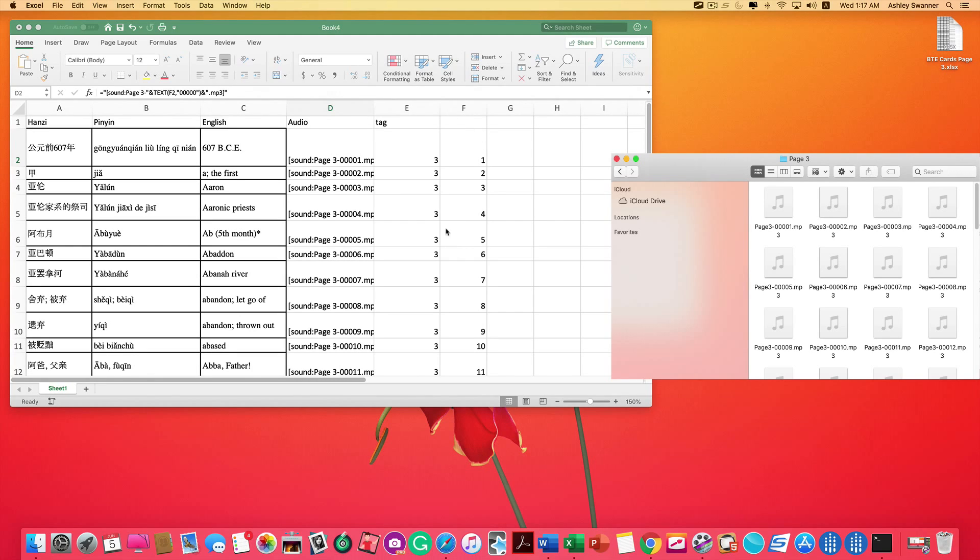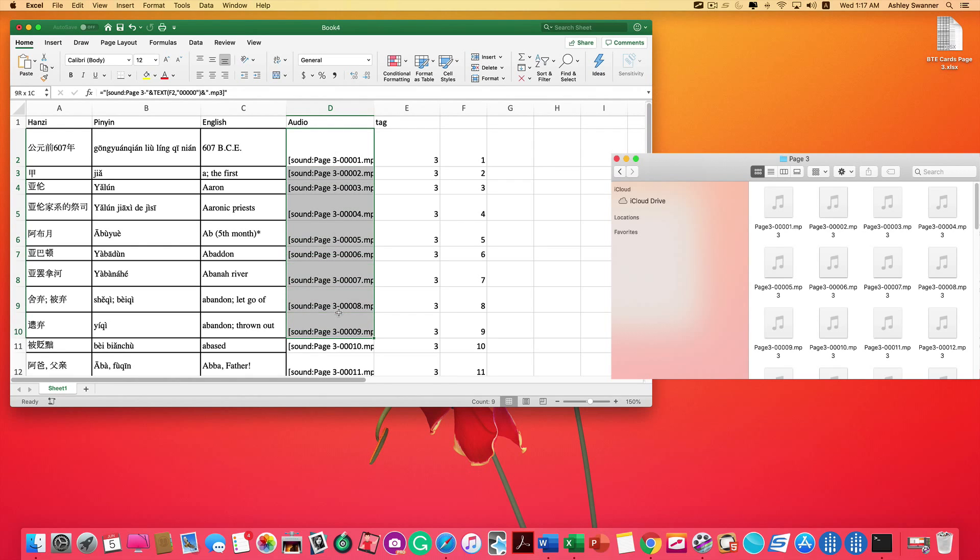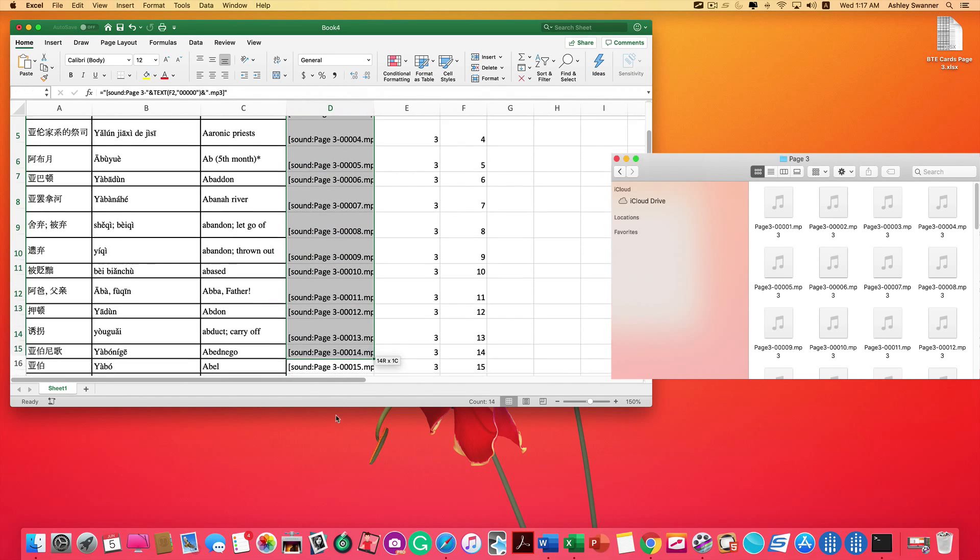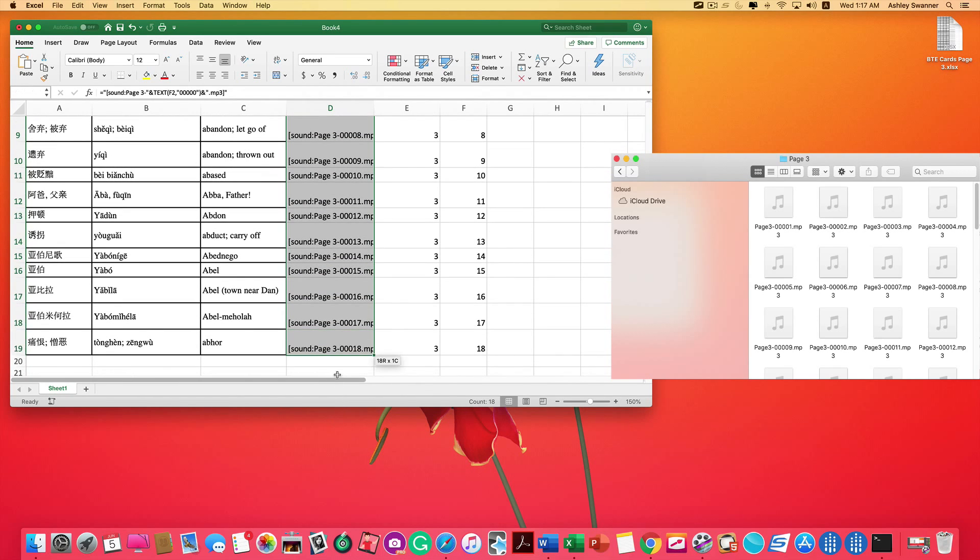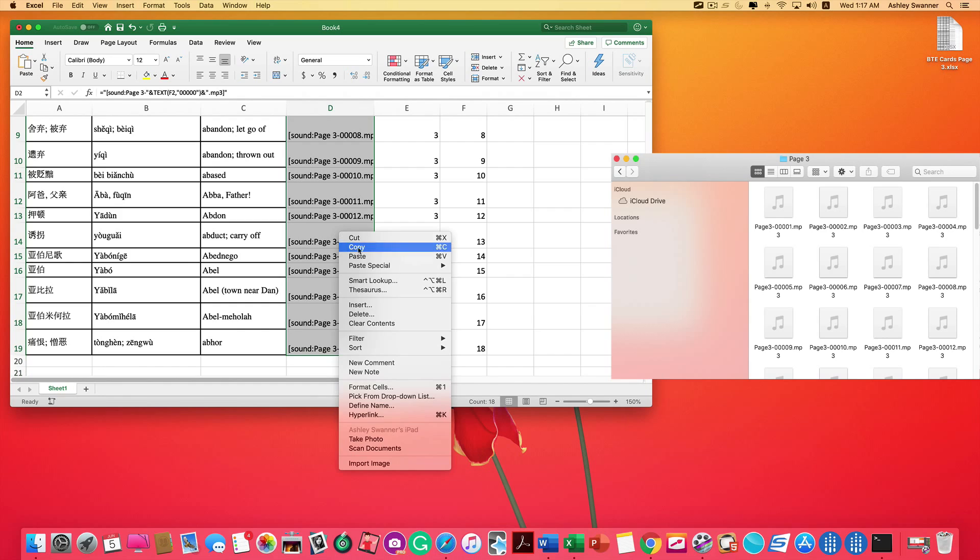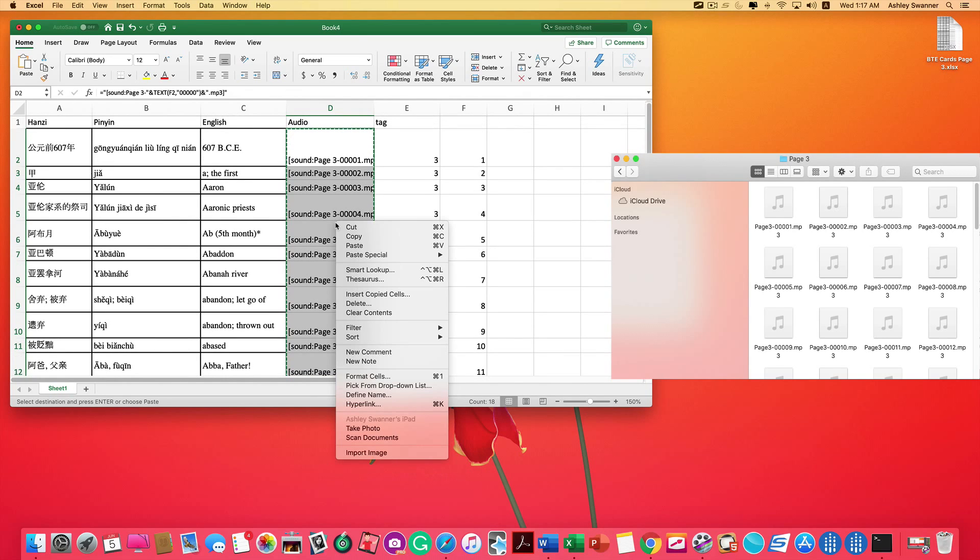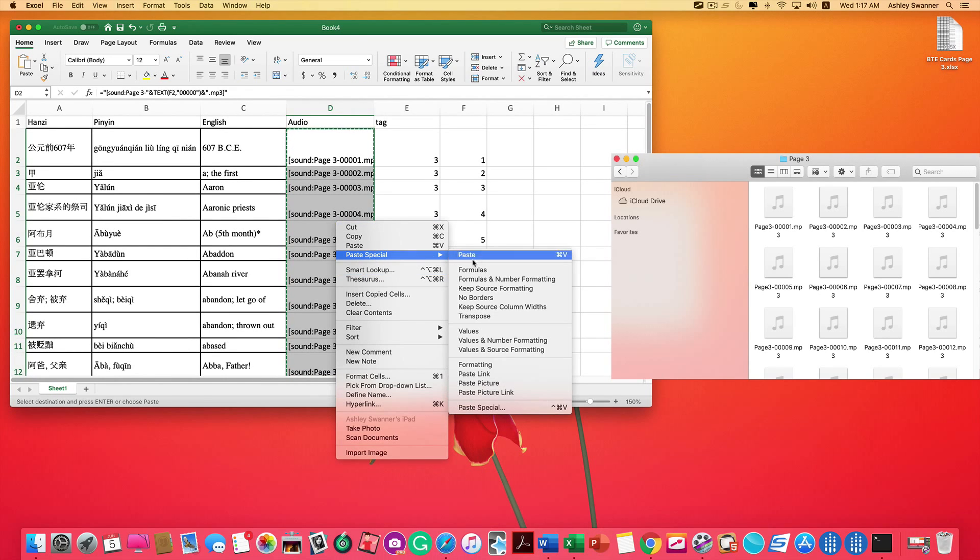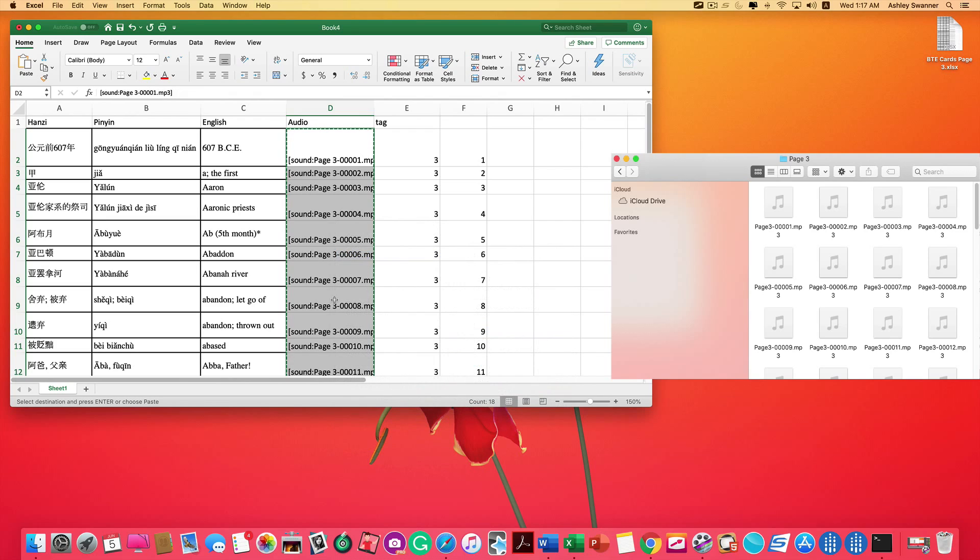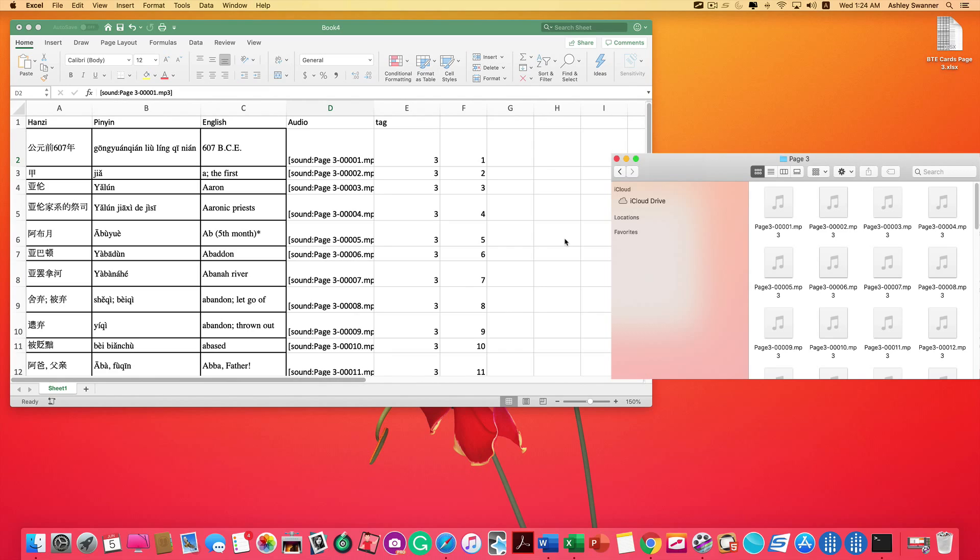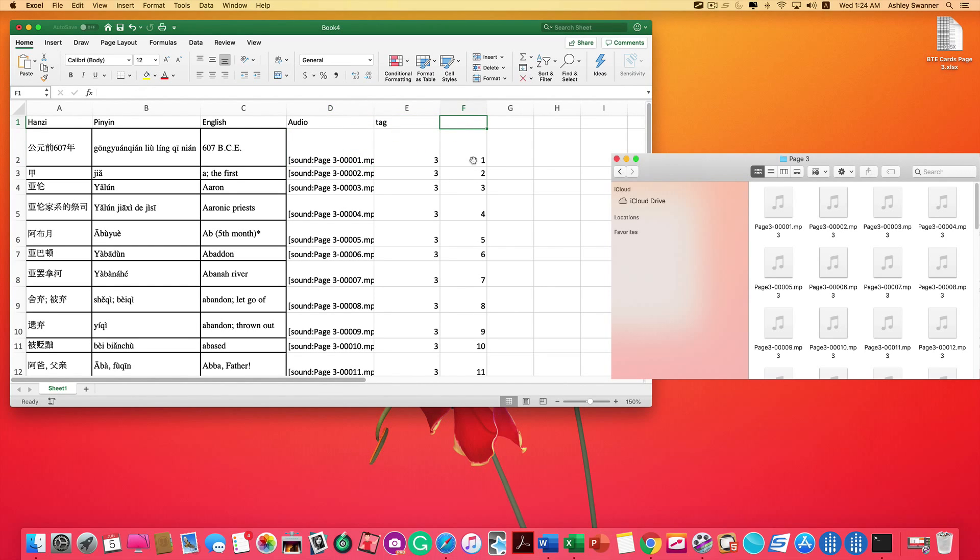So the next thing we want to do is important because we want to delete this F column before we import into Anki. So to do that, we want to highlight the entire audio column, right click, copy, right click again, paste special values. So what this is doing is we essentially copied what we had there, pasted it. Now we're able to delete the F column as it's no longer needed. And we don't want it when we import into Anki.